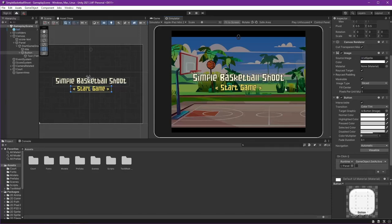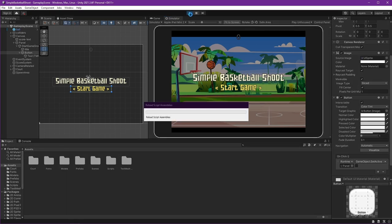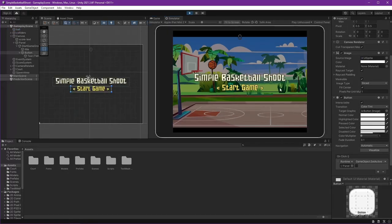Hi everyone, today we will create our start game UI using a custom font and a start game button. Let's play this. When we press the start game button, it will hide our menu like that. Okay, let's start.